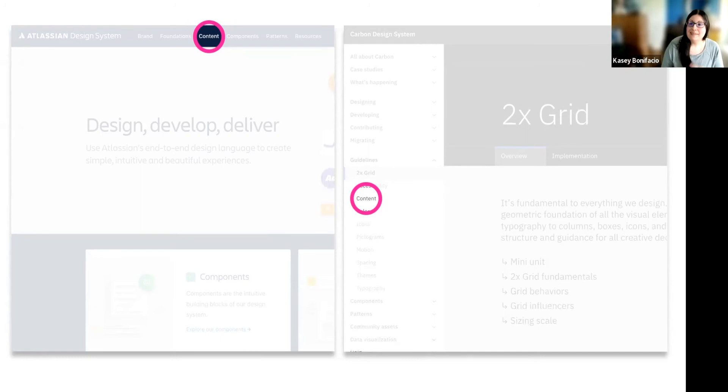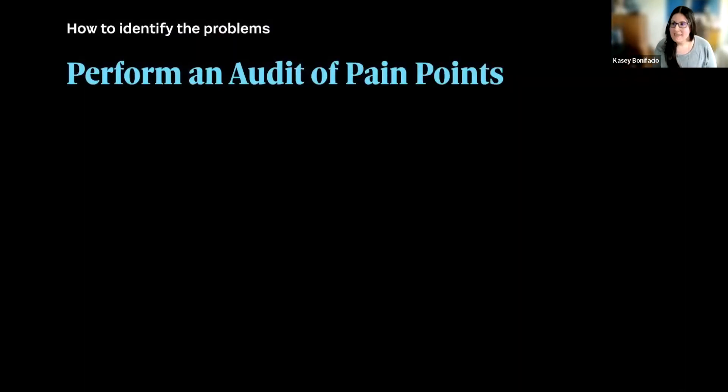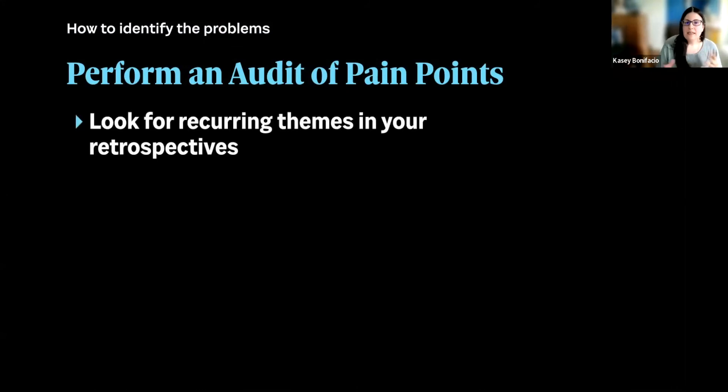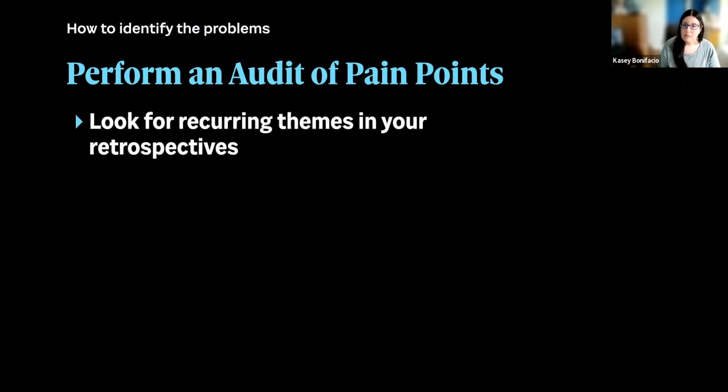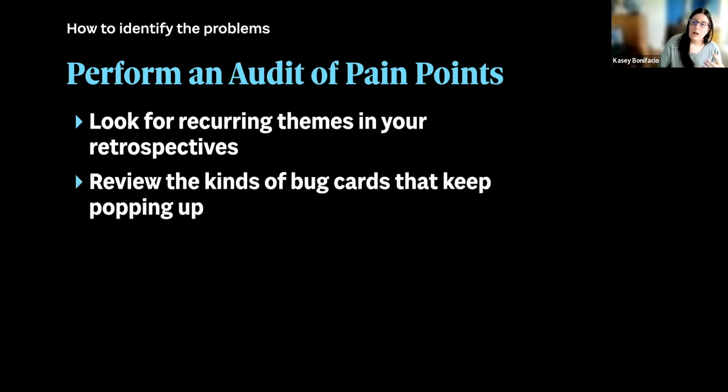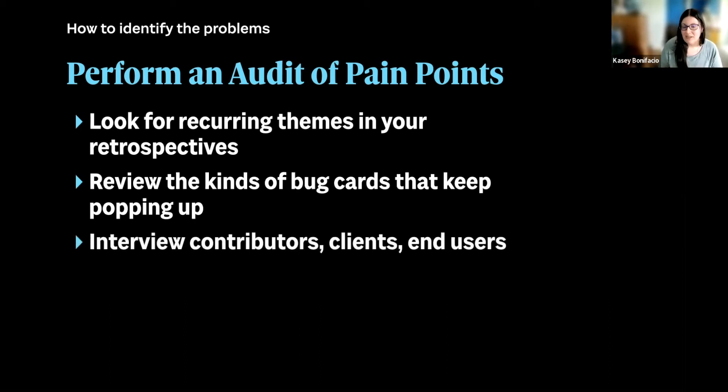So it's easy to say that we need to solve our problems, though, but how do we actually do that? One of the ways that we can do this is by performing an audit of pain points. This could look like digging into notes from previous project retrospectives. You know, what are the types of problems that your teams are running into? You could review the kinds of bug cards that are popping up in development. Are they just one-offs? Are they recurring? And then you can ask people. Reach out and ask people what kinds of problems they encounter in their work and what they would like help with.